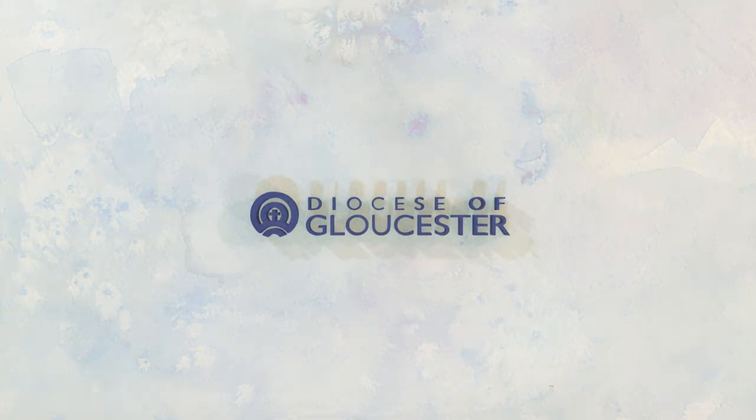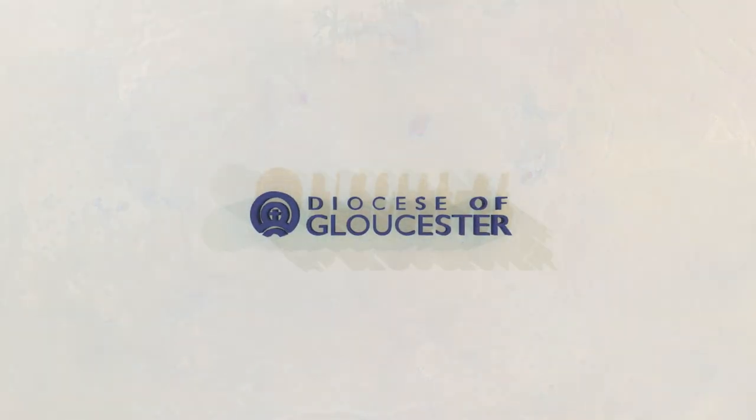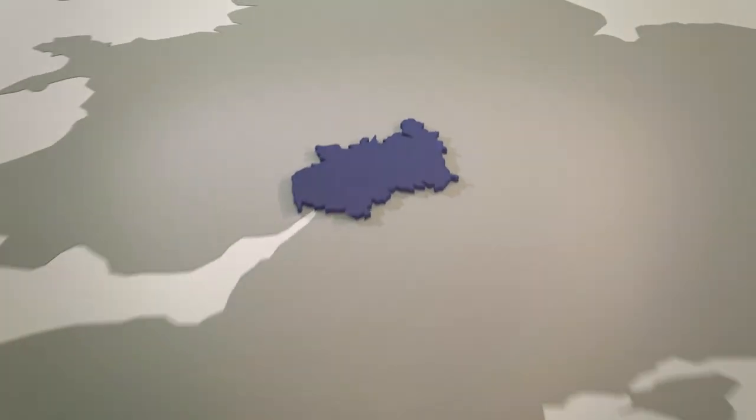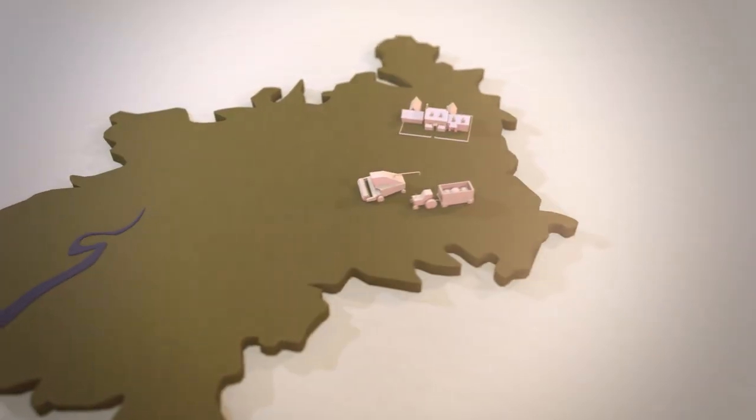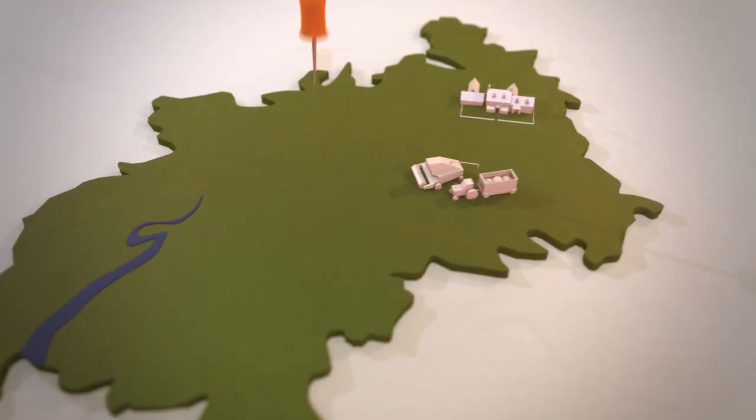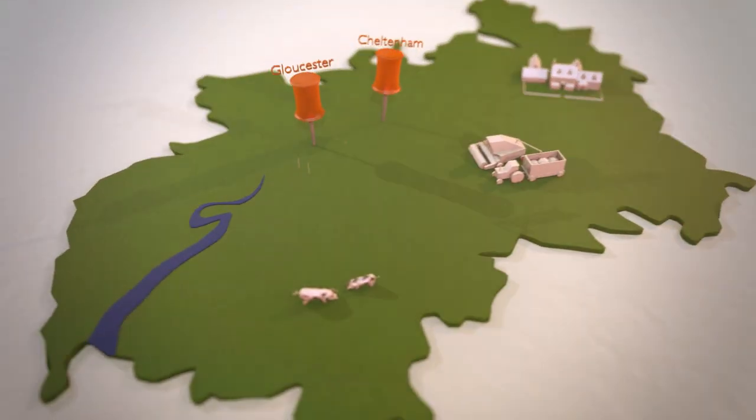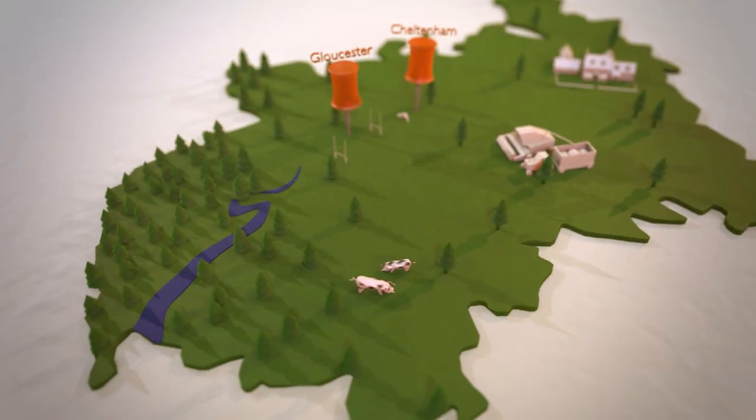We are the Diocese of Gloucester. From the Cotswolds in the east, from Cheltenham and Gloucester, to the beautiful Forest of Dean in the west.